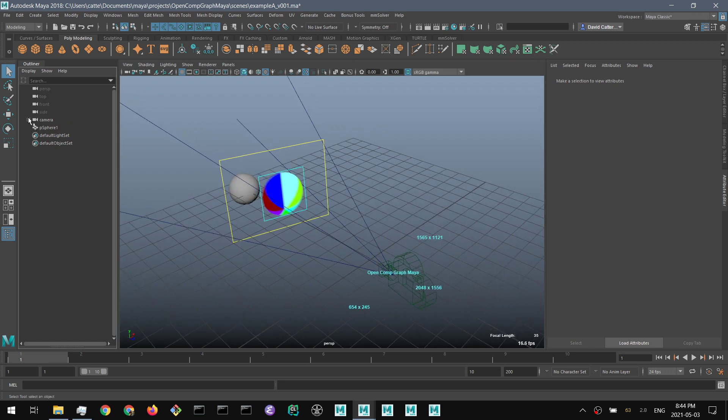It also means that we can do image compositing and generate everything inside of Maya. This is different from Maya's shader system, which doesn't do image processing directly.